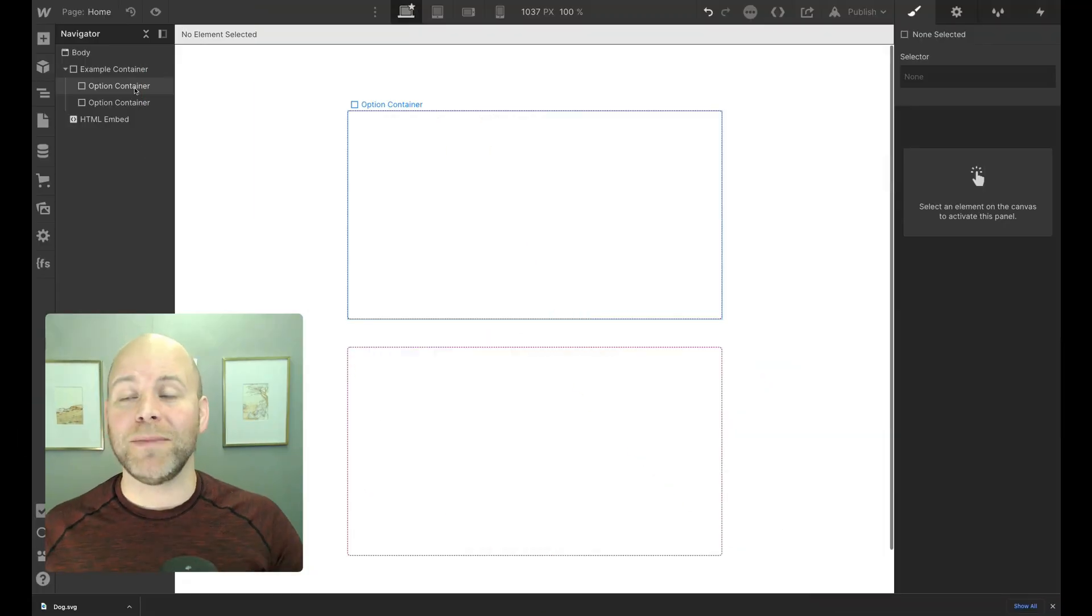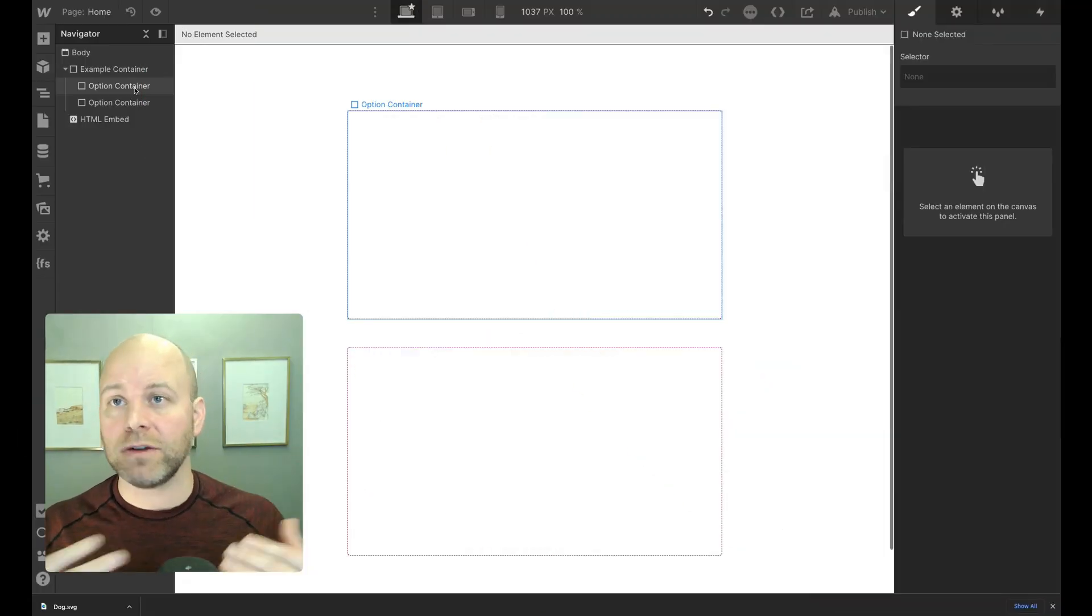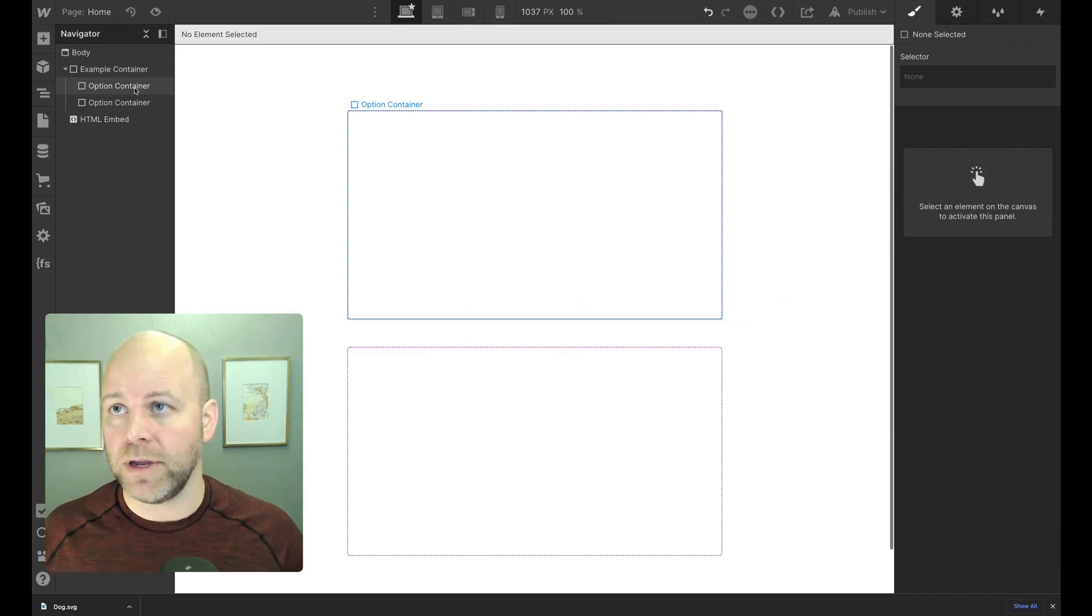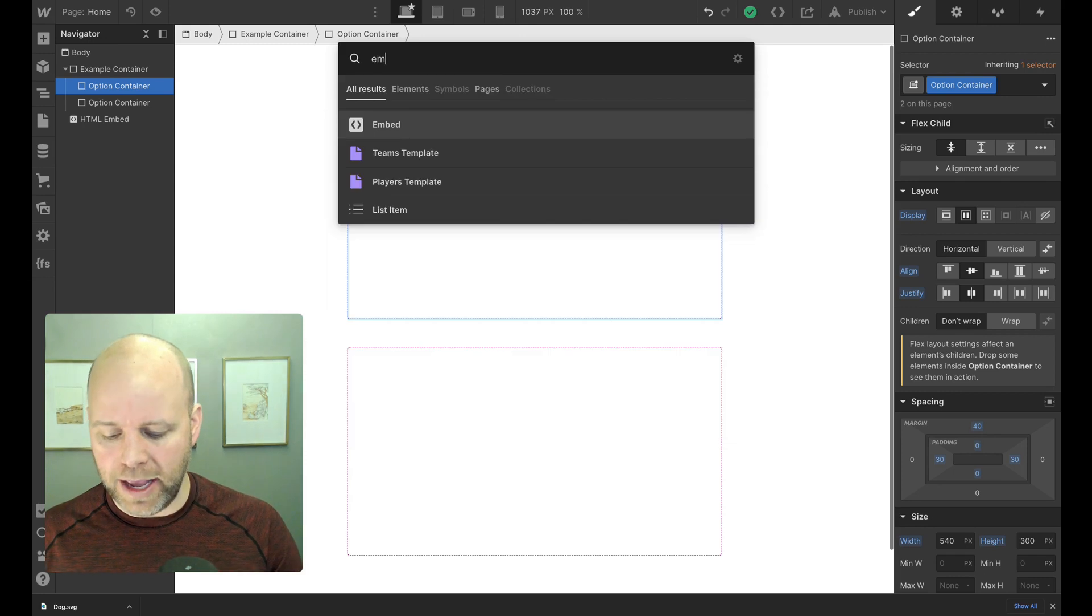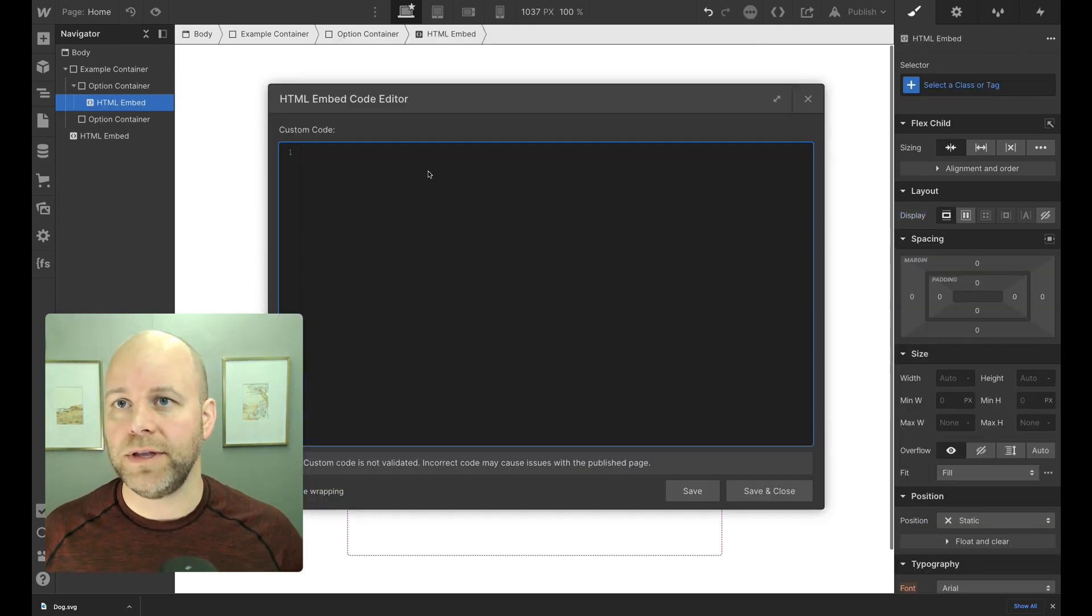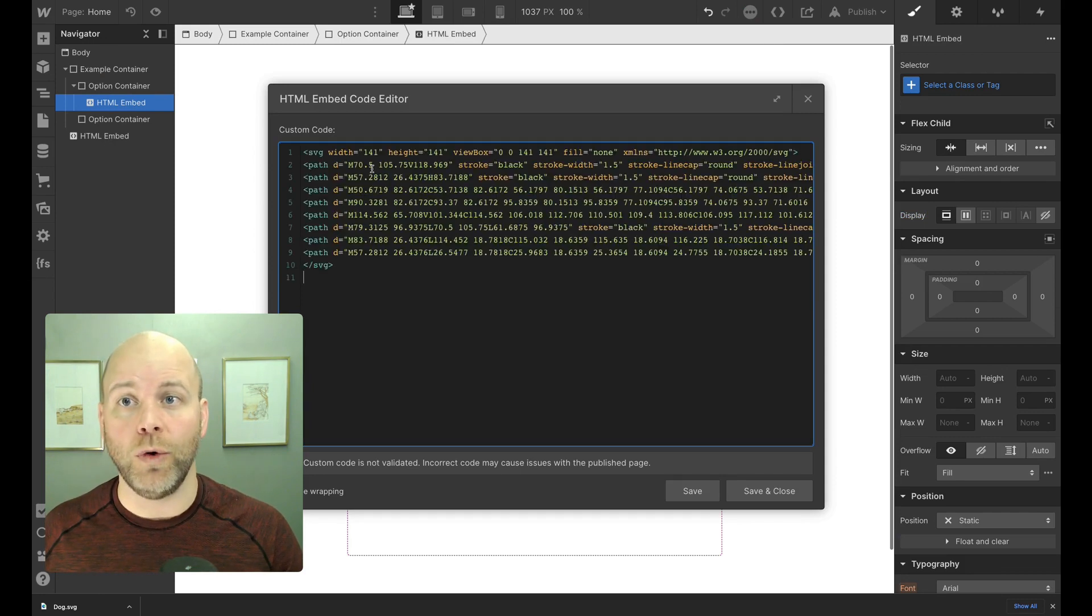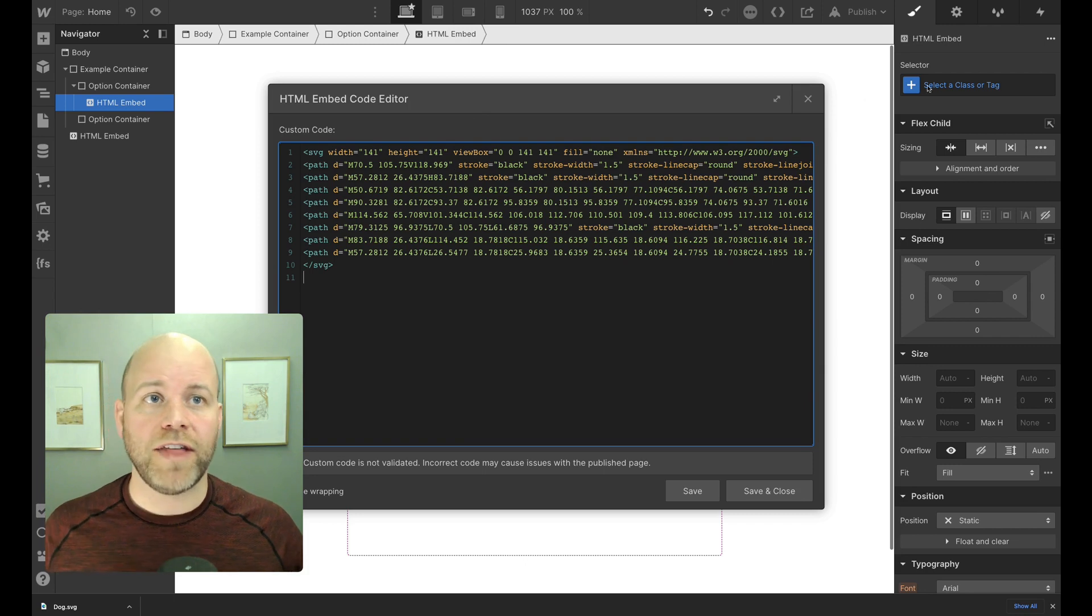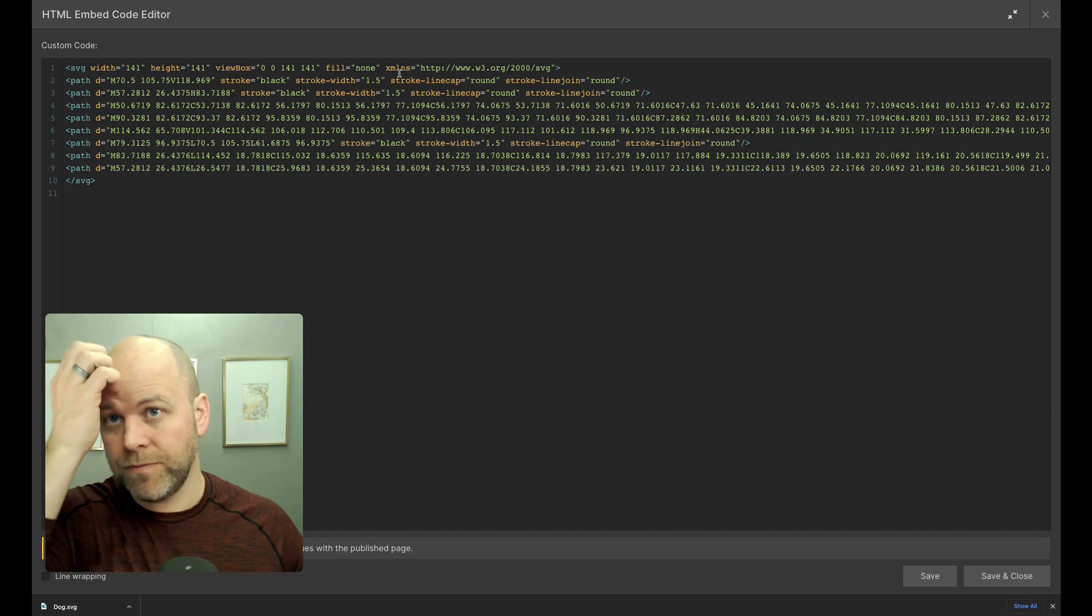Okay, so here I am inside of Webflow. I've got my two containers for my two different options. On the top here, we're going to show you the SVG option. So the first thing I do is add an embed block into my container, and then I'm going to paste in that code. I'll just expand this to make this a little easier to read.